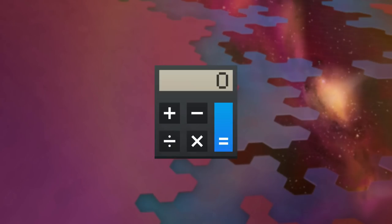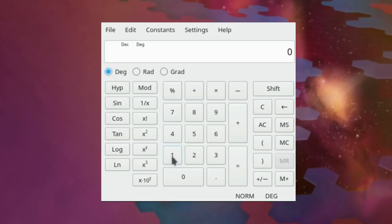You can now repeat the last calculation by pressing the equal sign multiple times in KCalc.